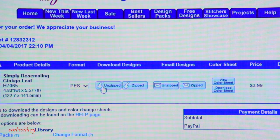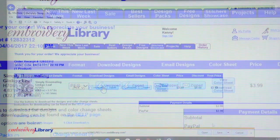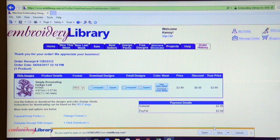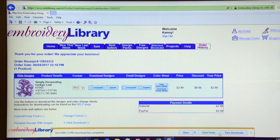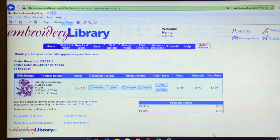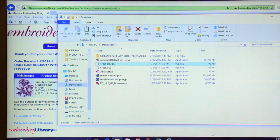The design file will then be downloaded to the folder you selected. A box will appear at the bottom of the browser. Click Save. Then, click Open Folder. This will open the folder the design was downloaded to.